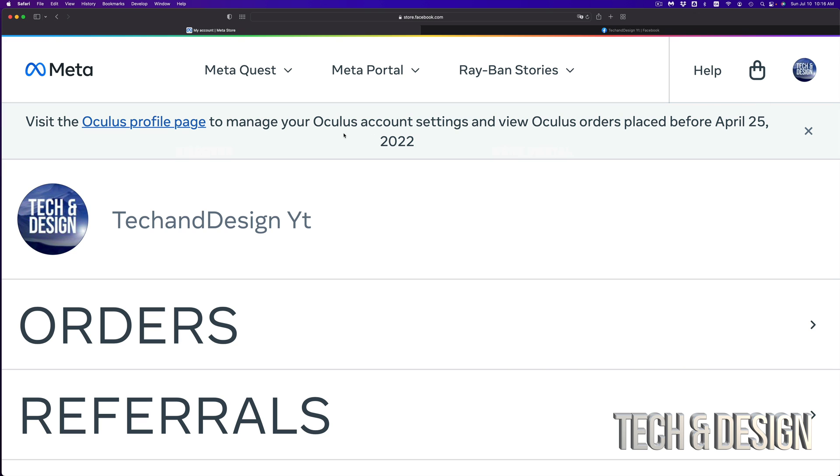Now yes, there's another way coming up to log in and create an account for your Oculus. However, this is right now what you should do.